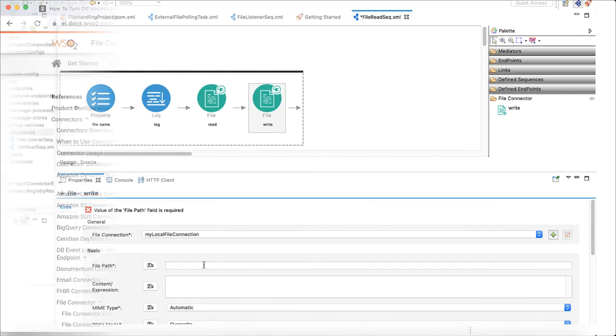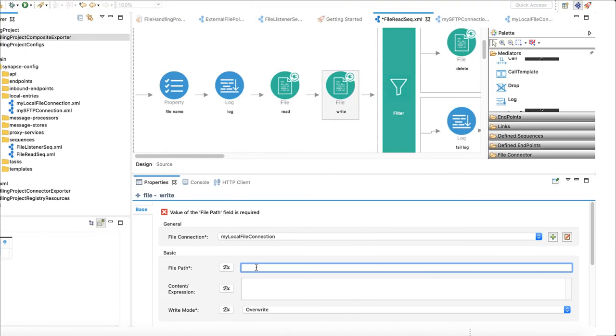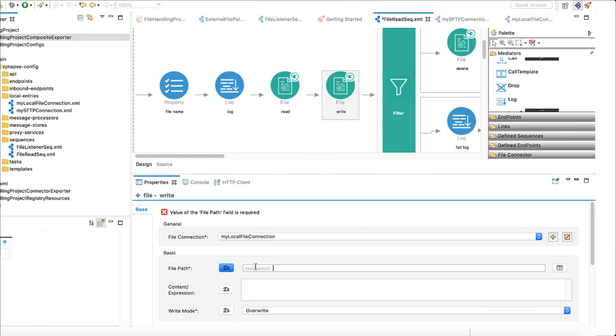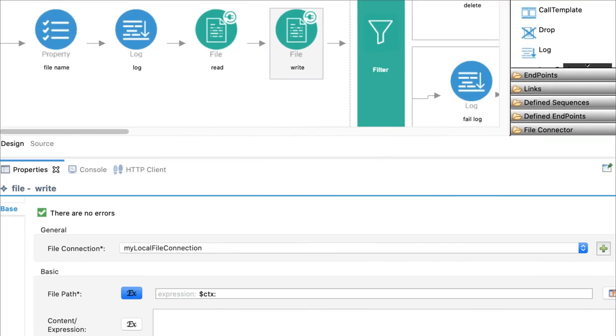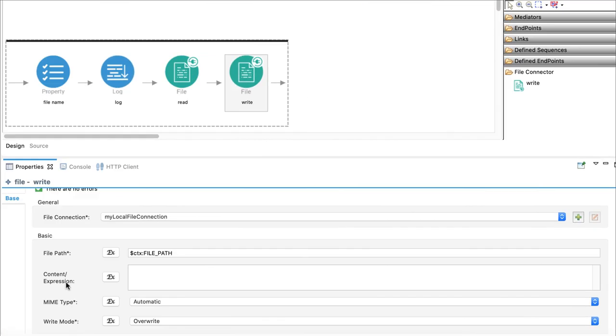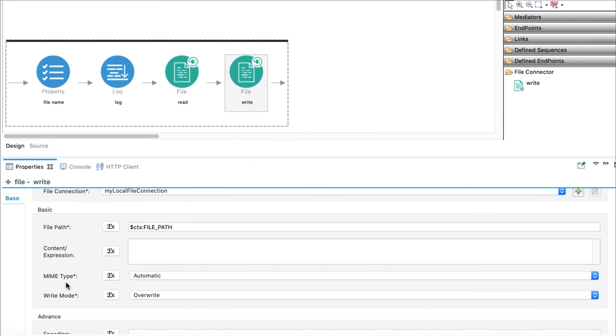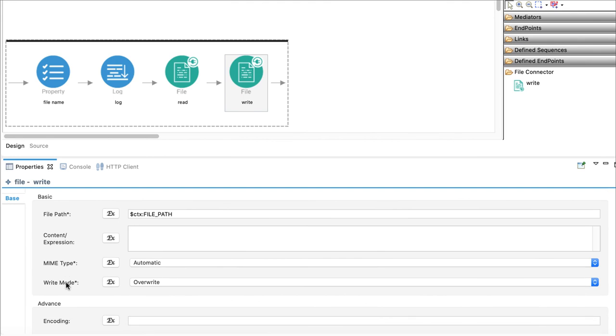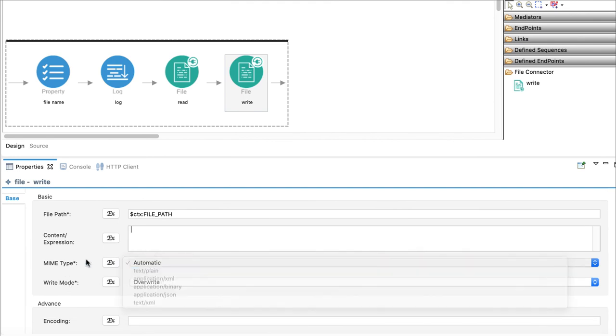Now, we will go back to documentation and check some properties that will get set by the file read operation. File path is one of them. It will contain the path of the file with respect to the working directory of the SFTP connection. Here, we will use that property so that when we move the files, same directory structure will be followed at local file system as well. Here also you can define a MIME type for the message, or keep it as automatic. Then WSO2EI will decide how to format the message content when the message is written as a file.